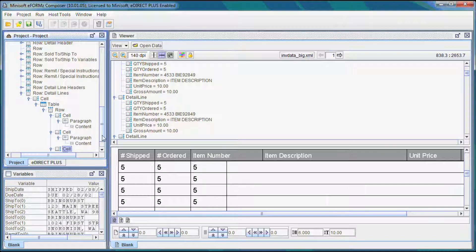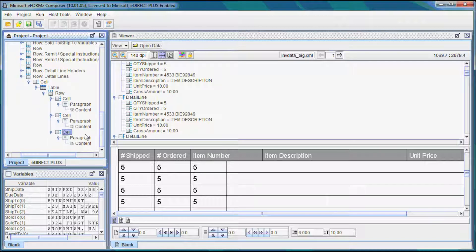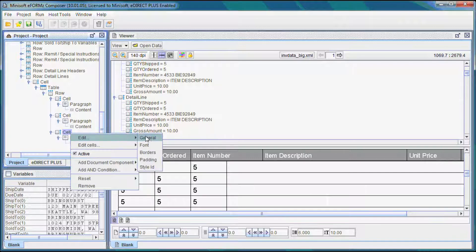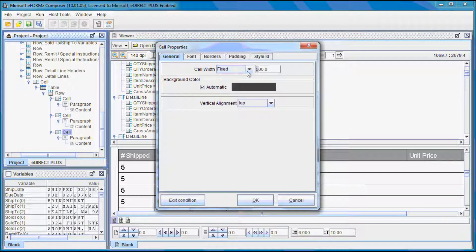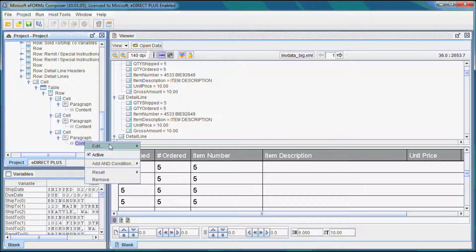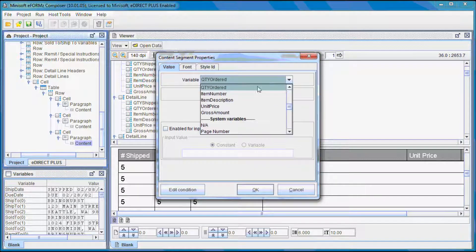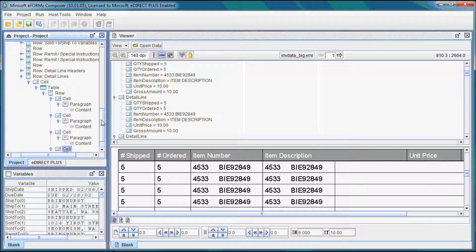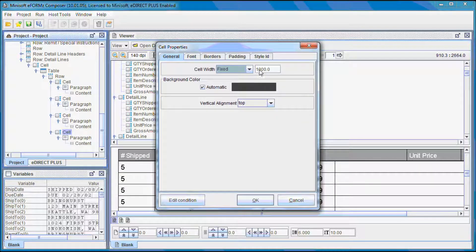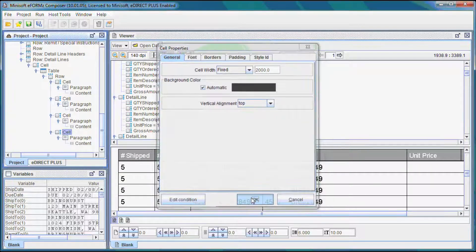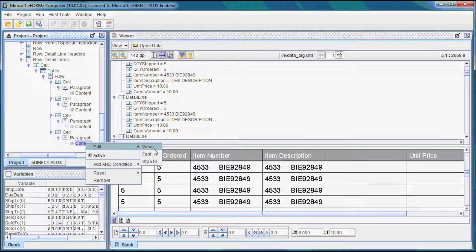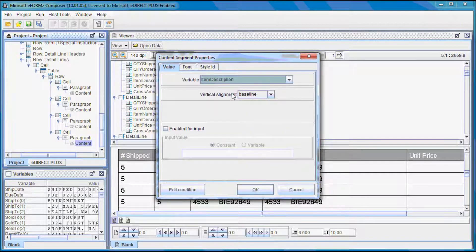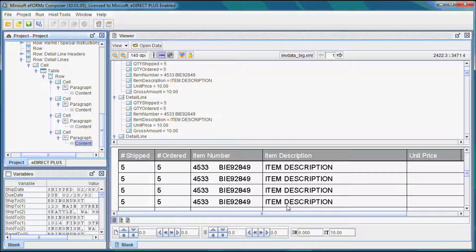We can copy and paste that. Note that the cells don't line up — that's because this particular cell we made it 1,000 earlier. So we can do that, and then instead of that, it was item number. There we go, looking good. Let's go ahead and drag and copy again. This particular cell was 2,000, so we'll add that. And this particular variable was item description, there it is.